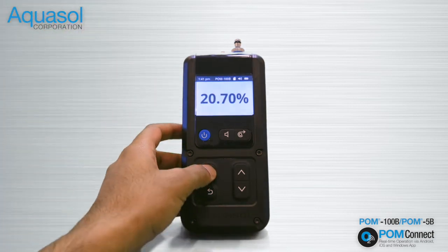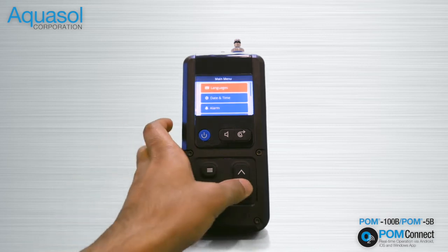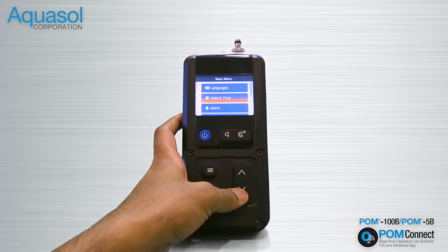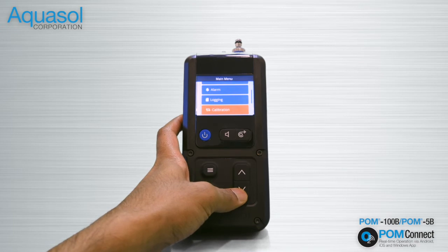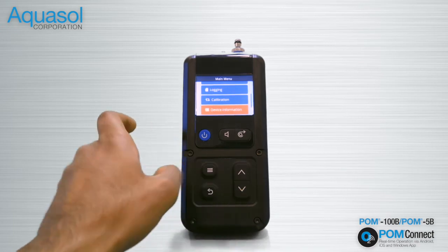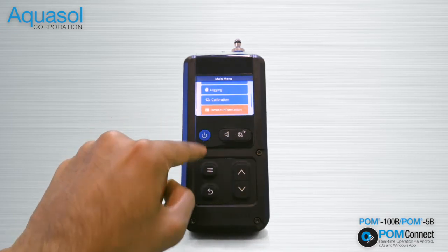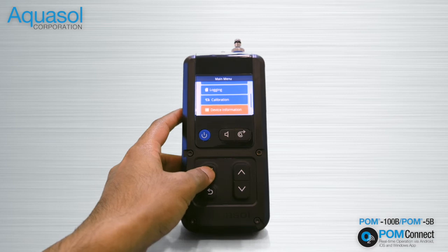Press the Menu Enter button. Using the up-down arrows, scroll to Device Information, and press the Menu Enter button again.